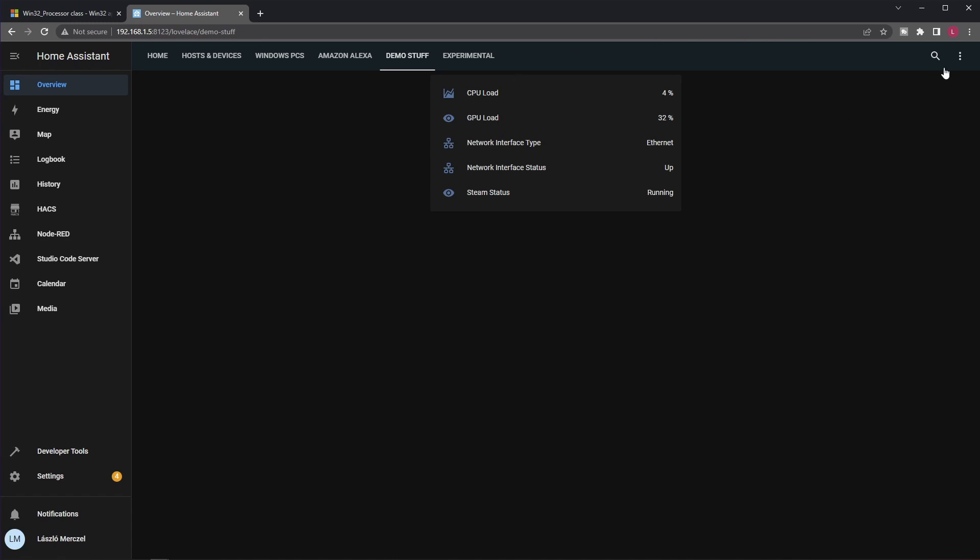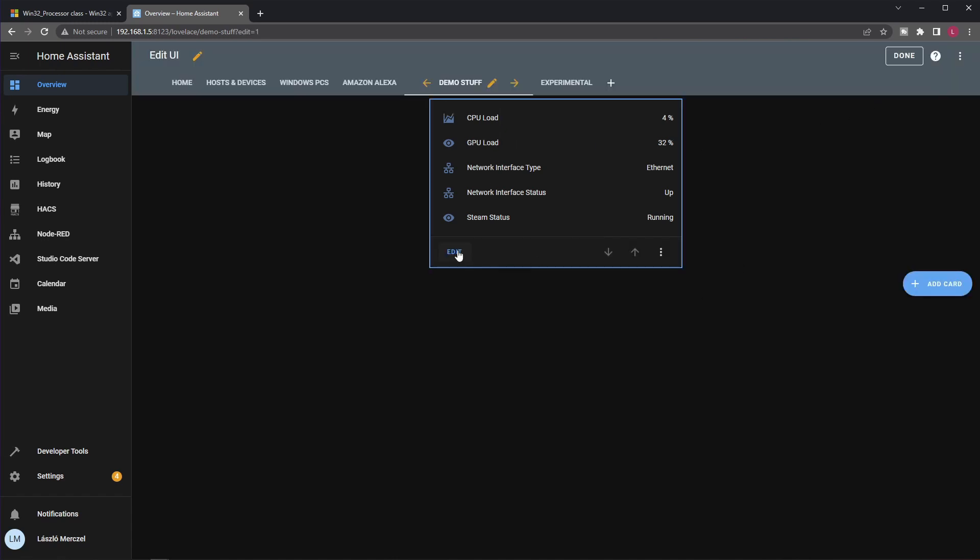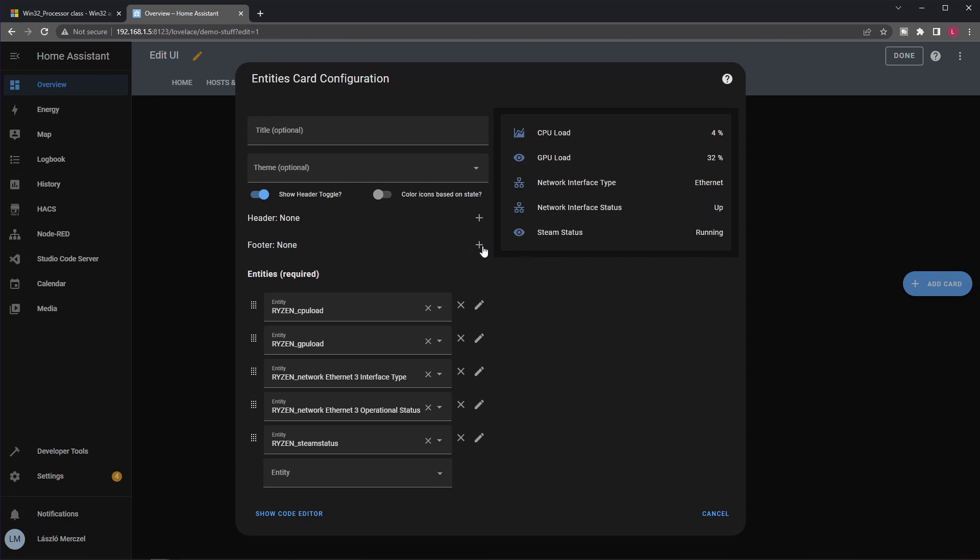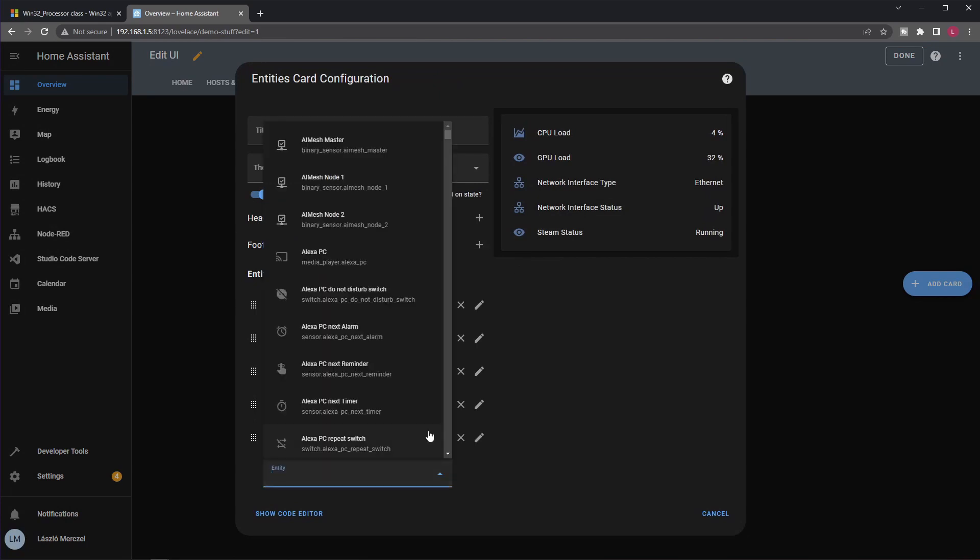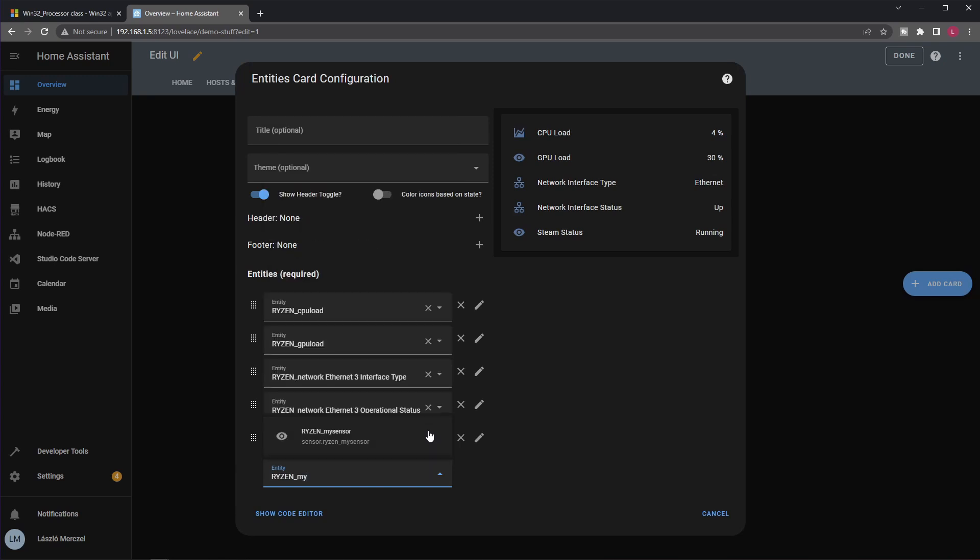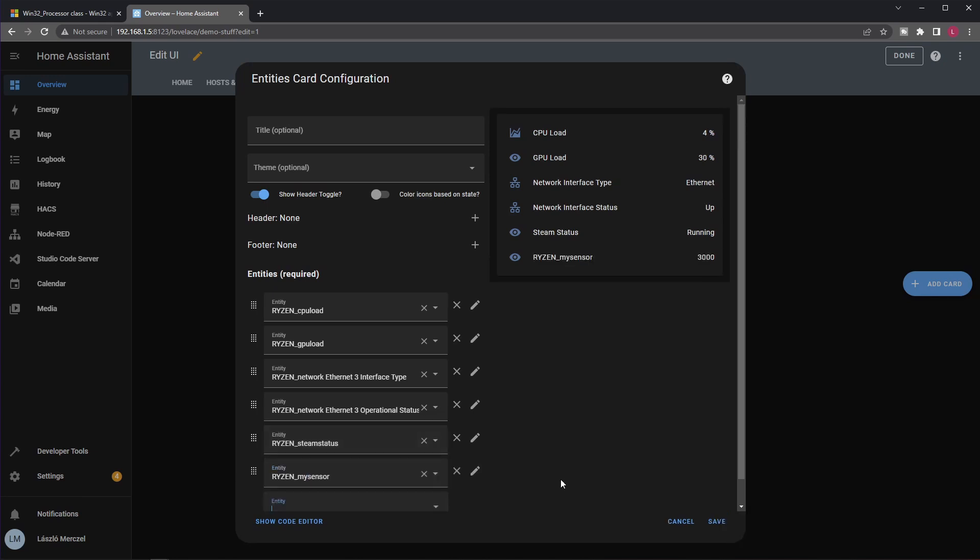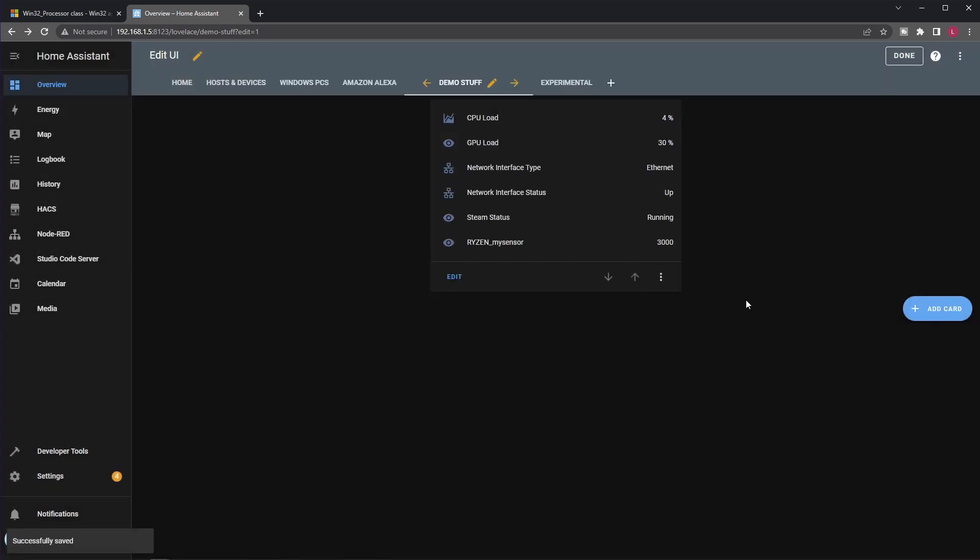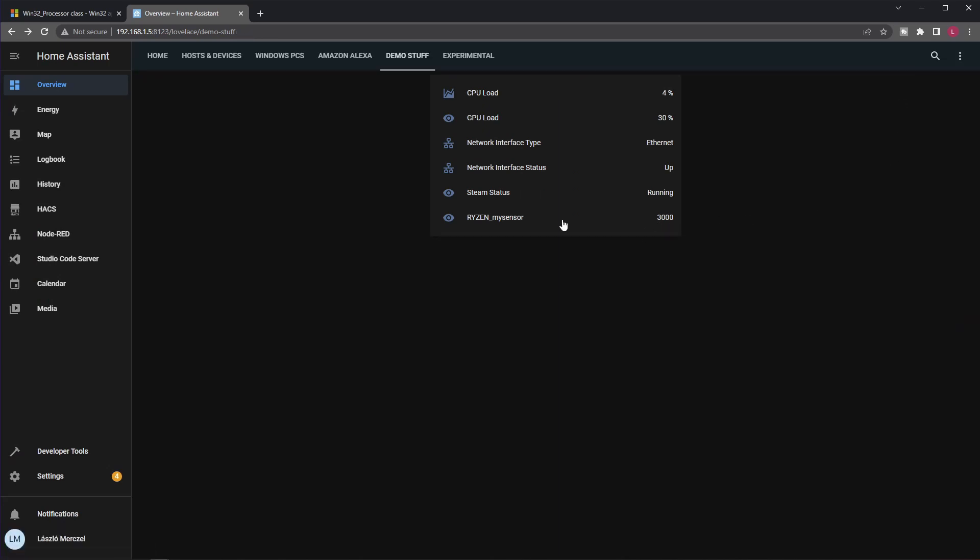So I can just start by editing this dashboard, going here. And guess what, I will be able to add that new sensor we have just created. So it's here already. And save it. Done saving. And you can see the value here. Now obviously this is not the best idea, I mean for demonstration purposes, because this rarely changes, but the point is that now it gets its value from HASS Agent. So this is extremely cool. Want me to show you something even cooler?